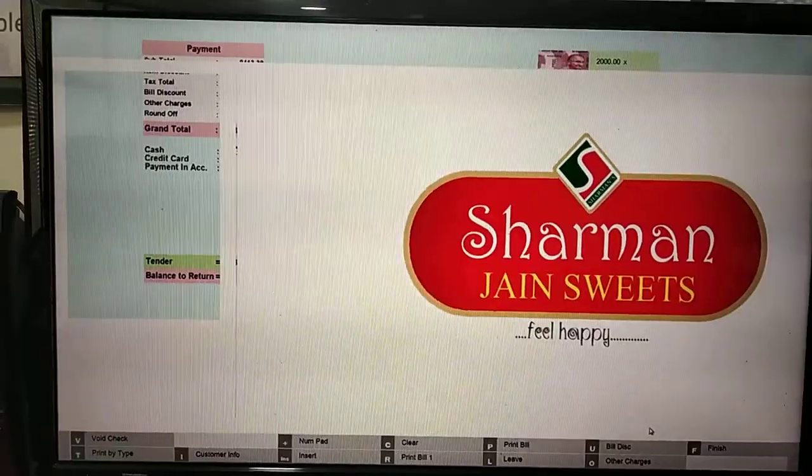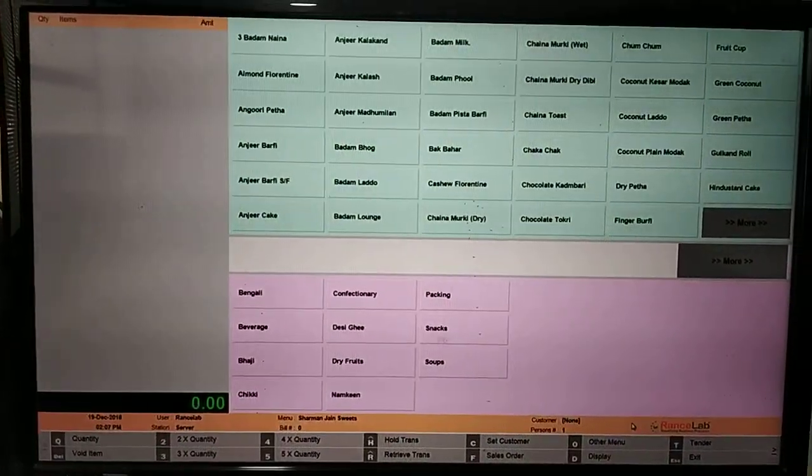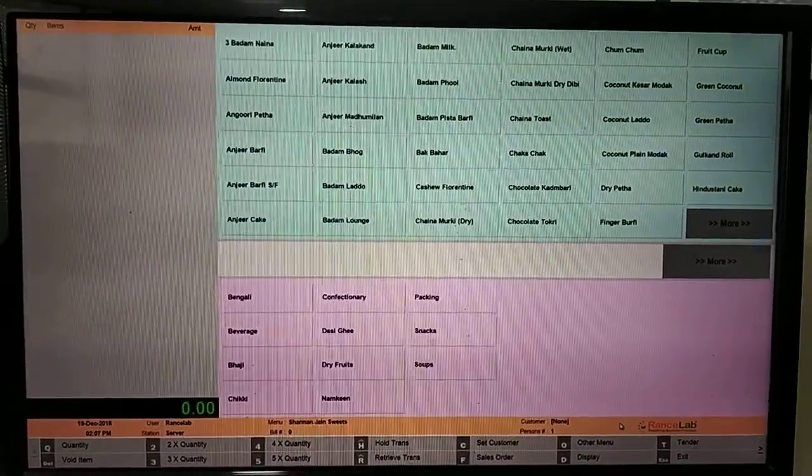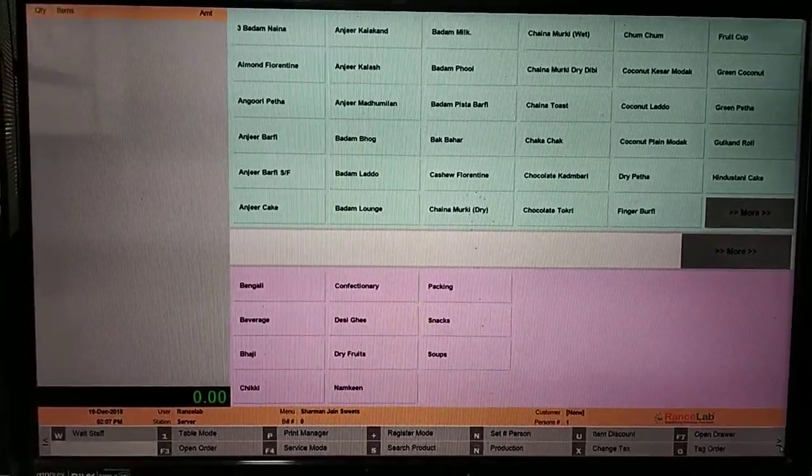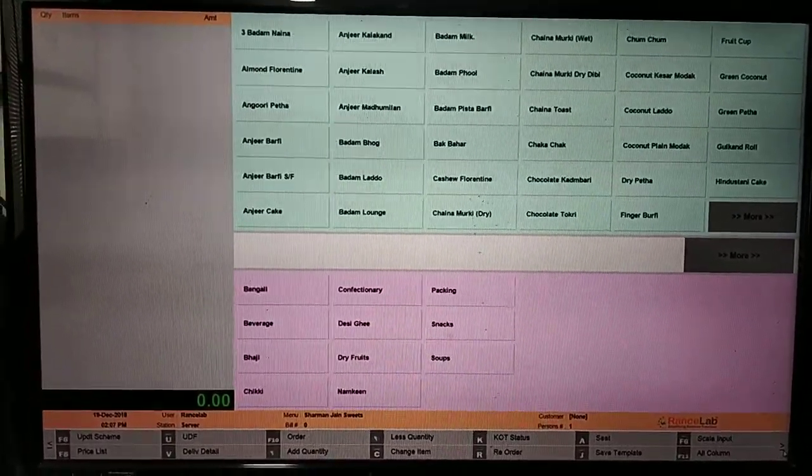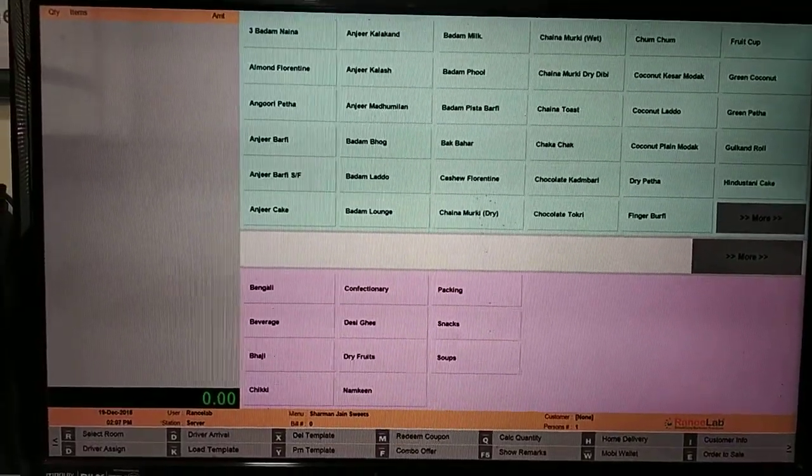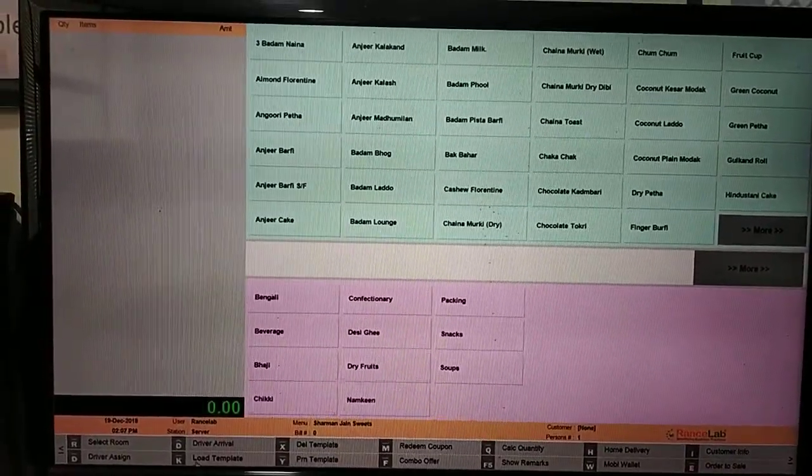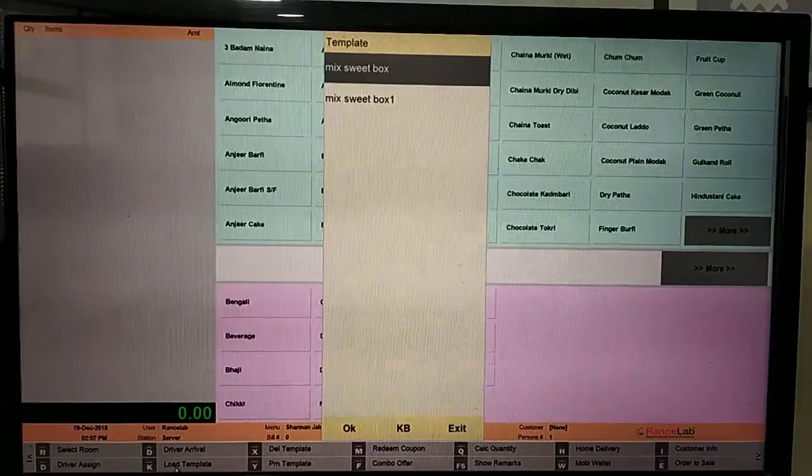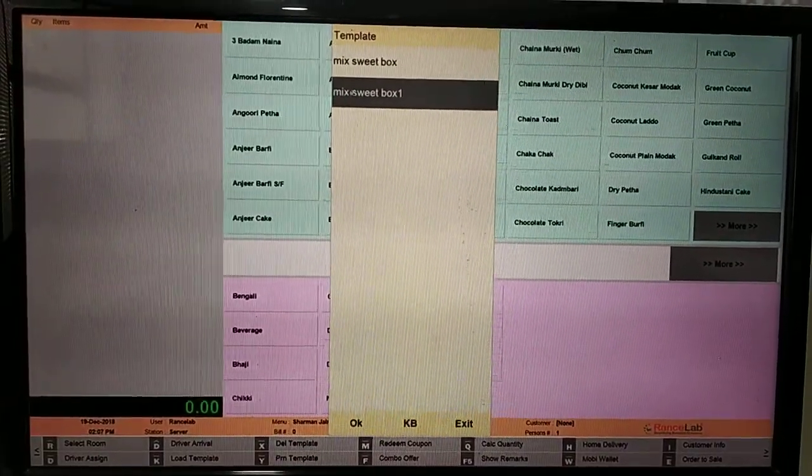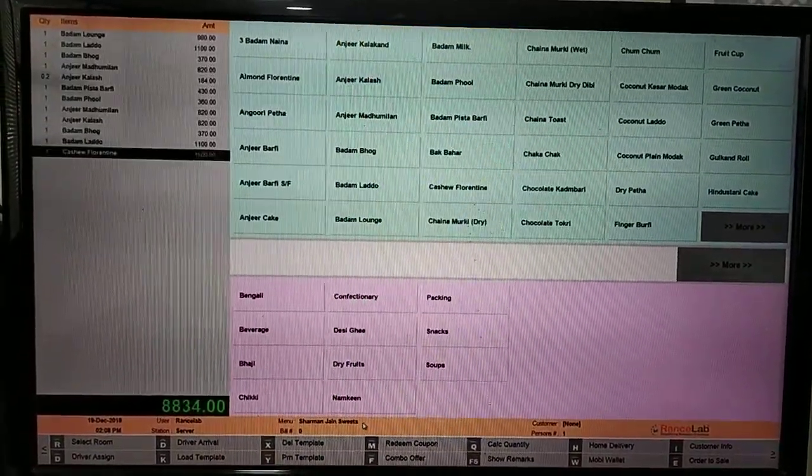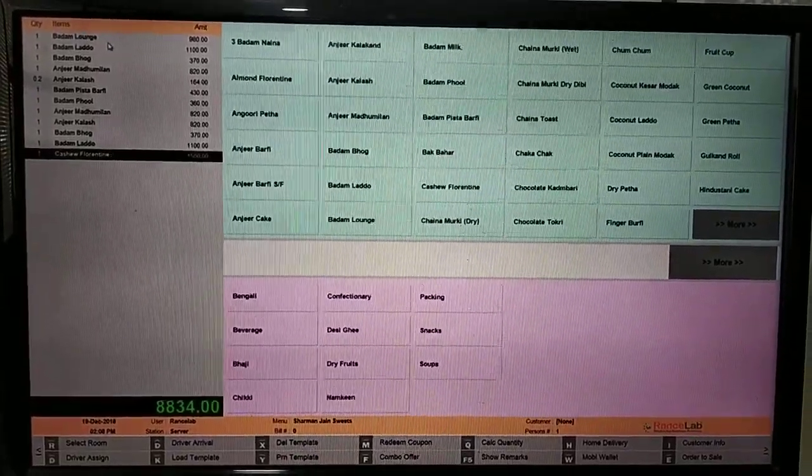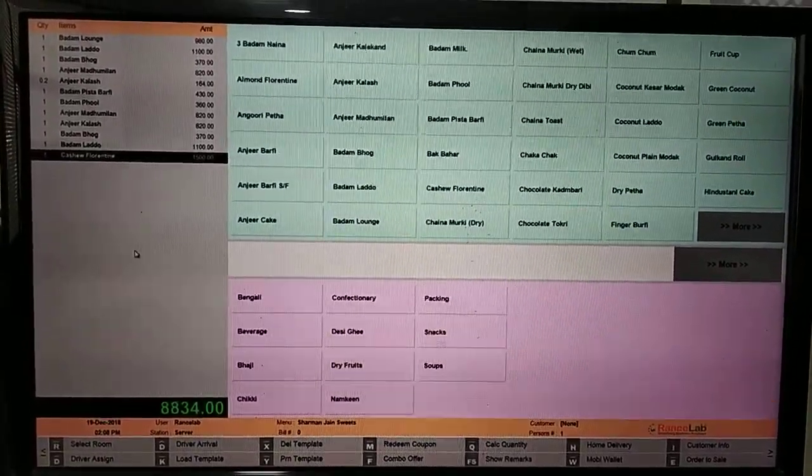Now we can load the template. For example, customer next time you can load the template. Load template, for load template shortcut Alt L. Here you will select the template. The template will load as it is.